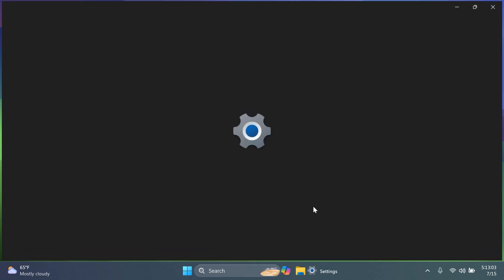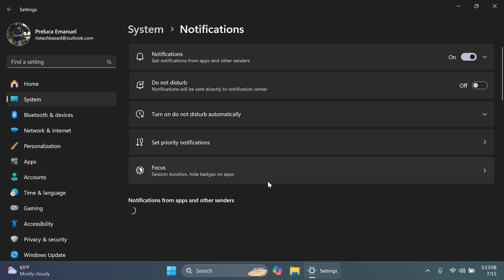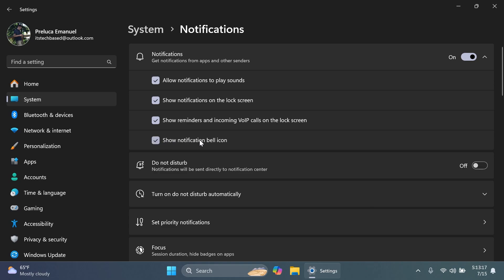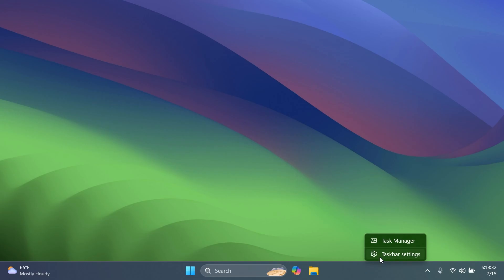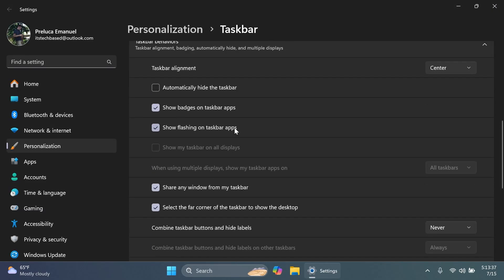Going back to Taskbar Settings and Related Settings, under Notifications and Actions — if you expand Notifications, you'll find the new option 'Show notification bell icon,' which shows how many notifications you currently have. You can enable or disable it from here. The difference from previous builds is that Microsoft moved these settings from the Taskbar Behavior section to their respective categories — Date and Time, and Notifications.